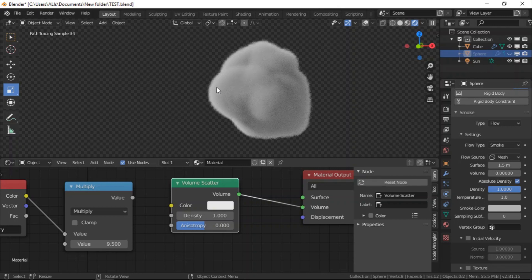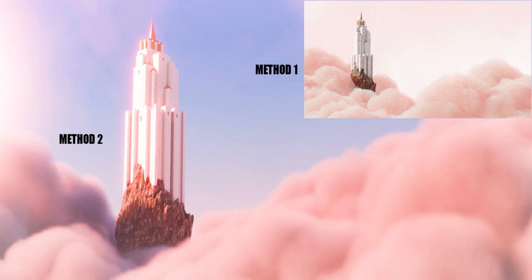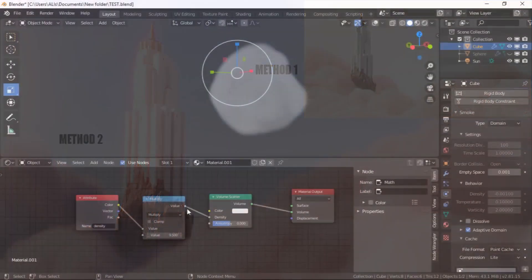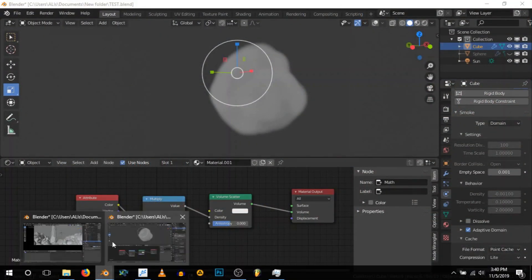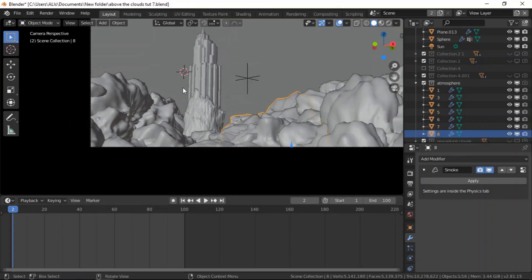So this is the first method and see what we get from the second method. You can see the second method is way better and it's more realistic. With this trick or with this knowledge you can create very cool scenes and cloudy scenes. It's very simple, you don't need to do a lot of settings. All you need to do is just the density and you have a cool looking cloud.